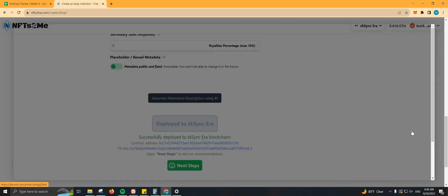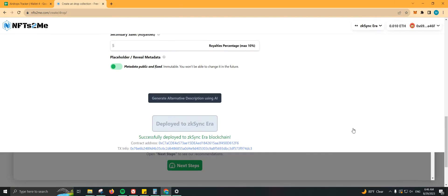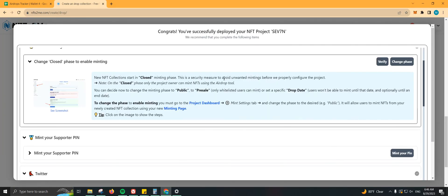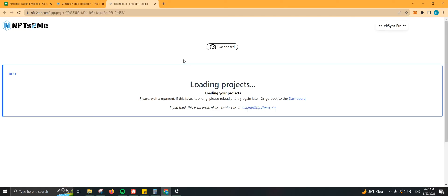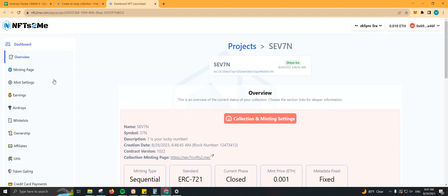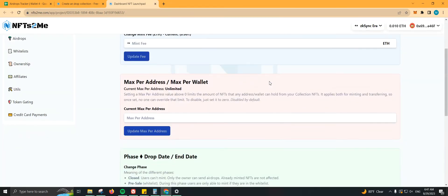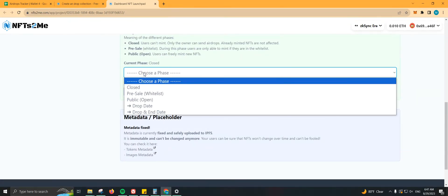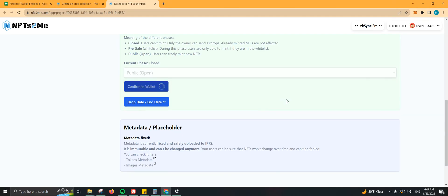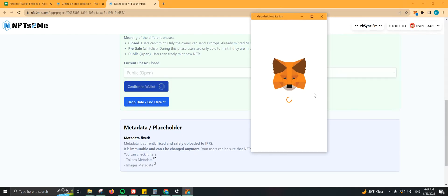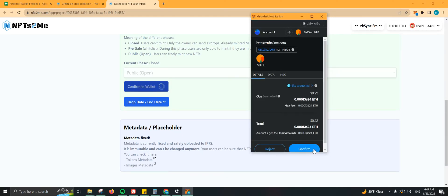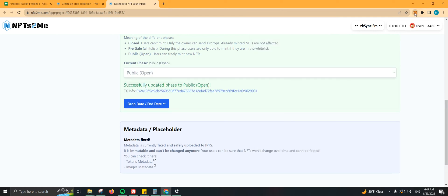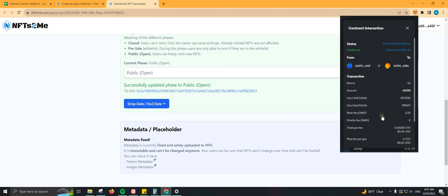Let's go ahead and show you. We're going to go to the project dashboard. We're going to go to Mint Settings. We're going to change this to Public. We're going to update. We're going to confirm it in our wallet. There we go.